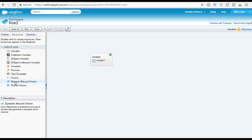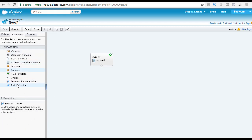Finally, the picklist choice uses the values of a Salesforce picklist or multi-select picklist field to create a reusable set of choices. For example, if you're using salutations like Mr. or Miss, and that salutation field is already available in the contact record, you can use this to refer to the existing field and reuse those choices. That covers all the elements available in the Resources tab in the Flow Designer.